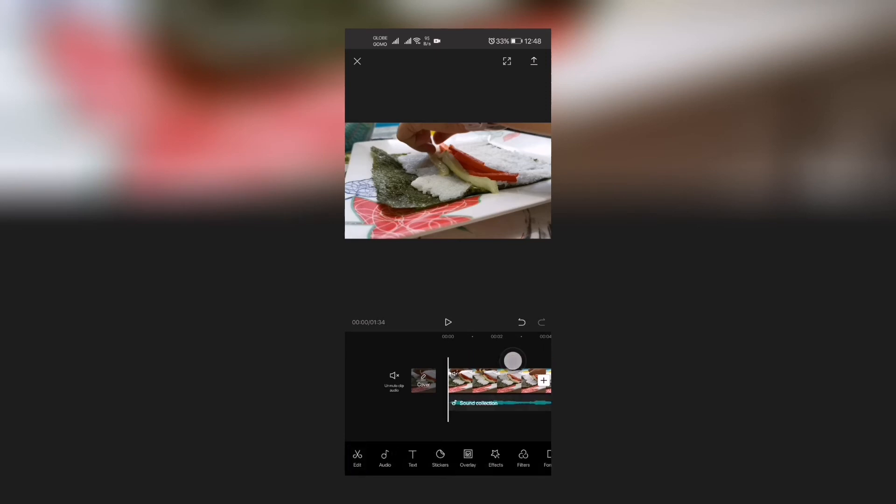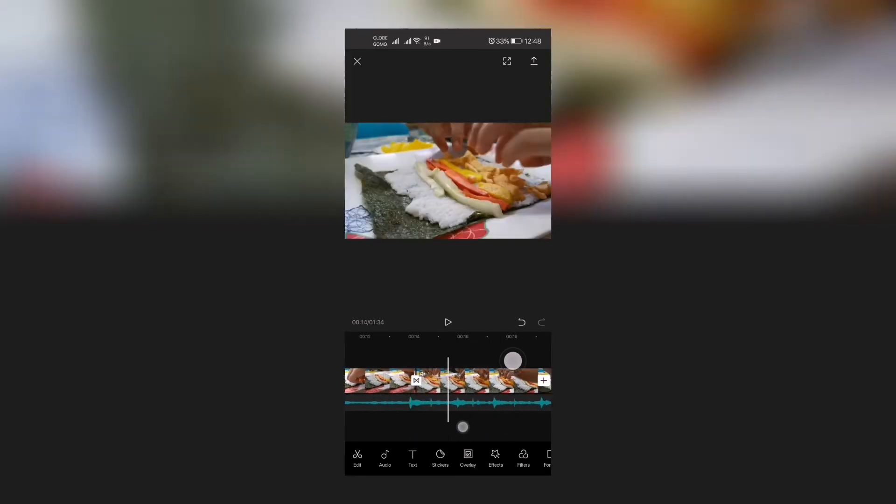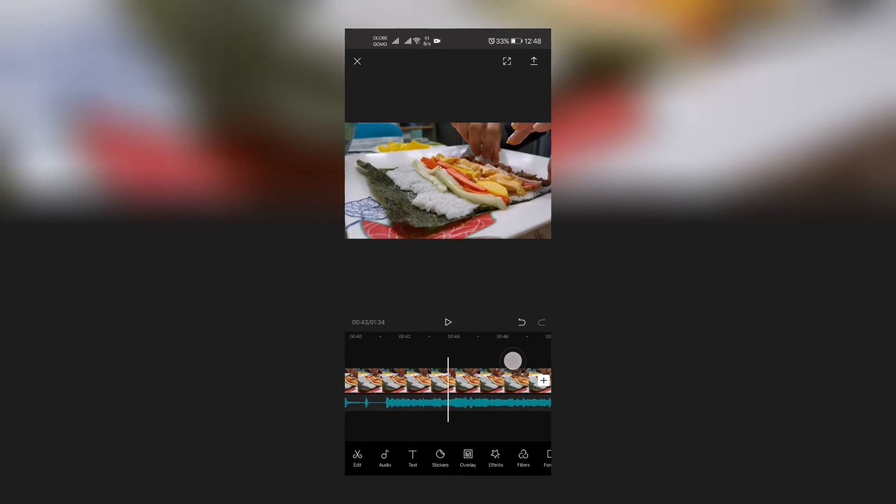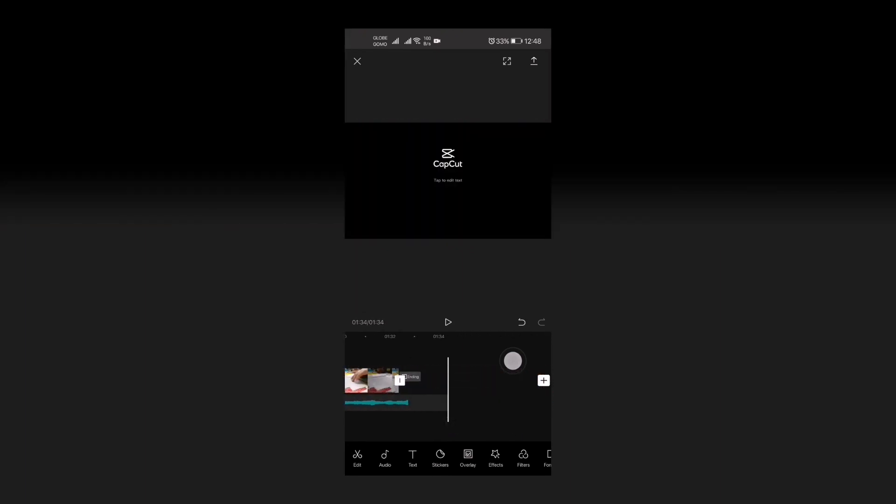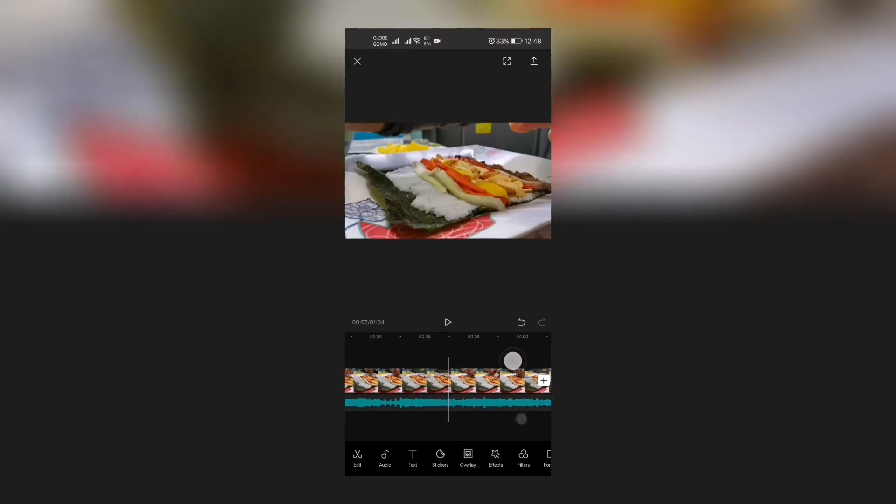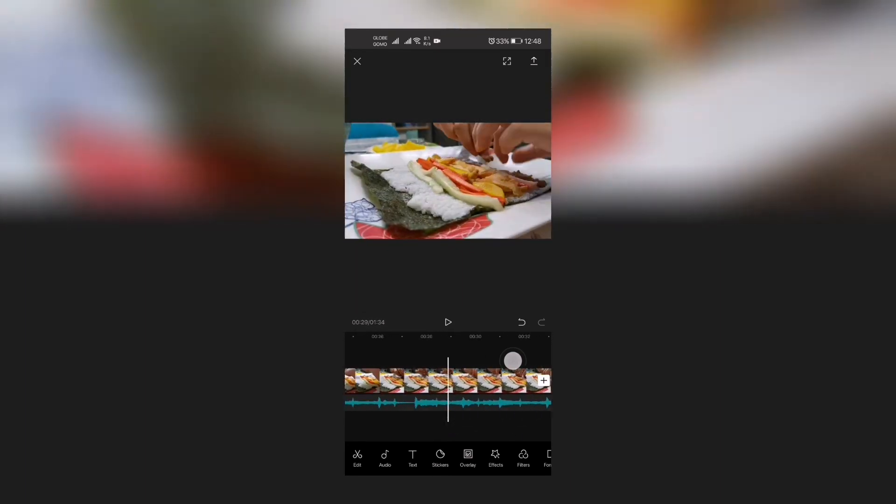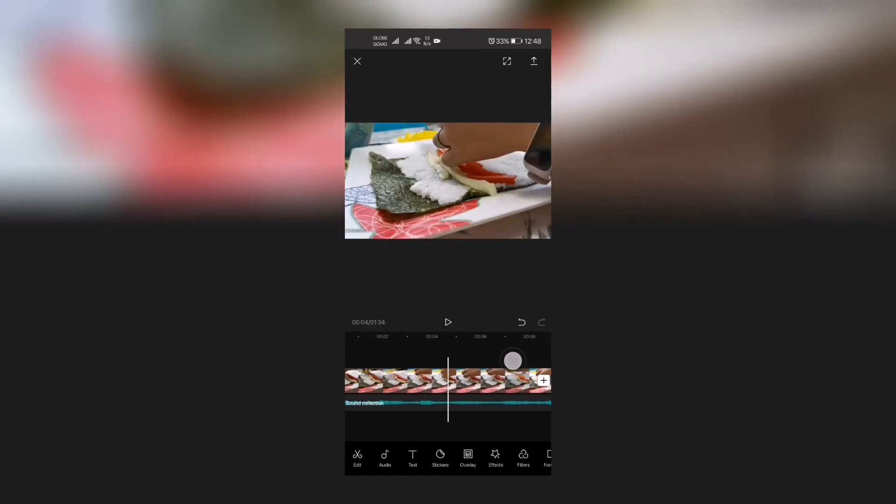So that's it. That's how you add audio or music to your vlog, to your videos in CapCut. Hope you learned something from this and see you again on my next tutorial vlog.